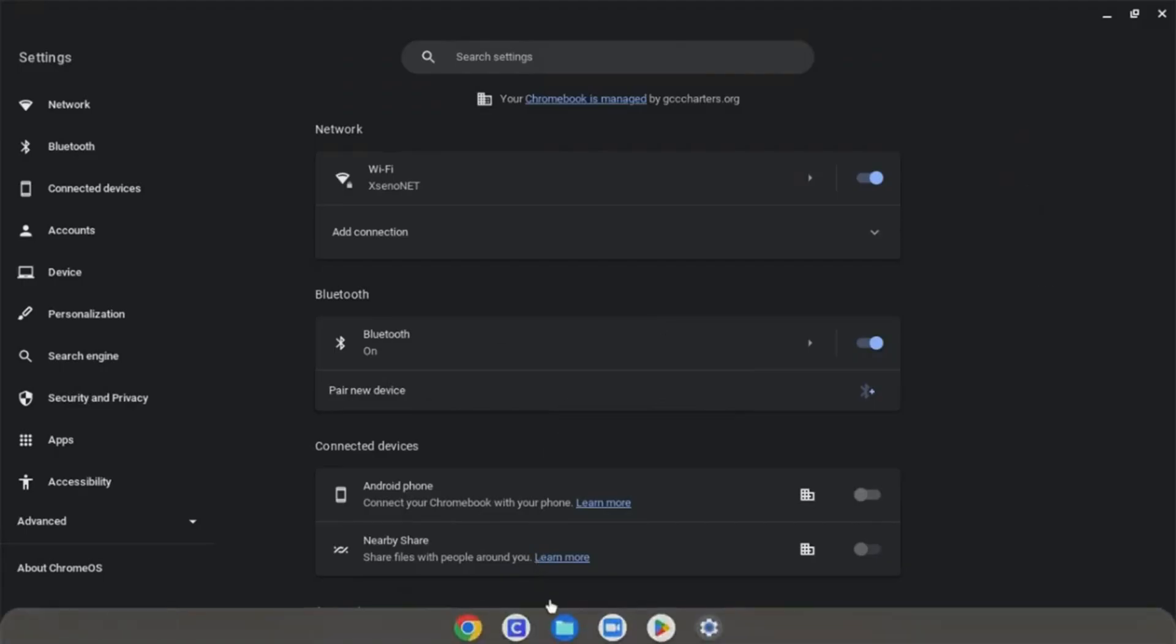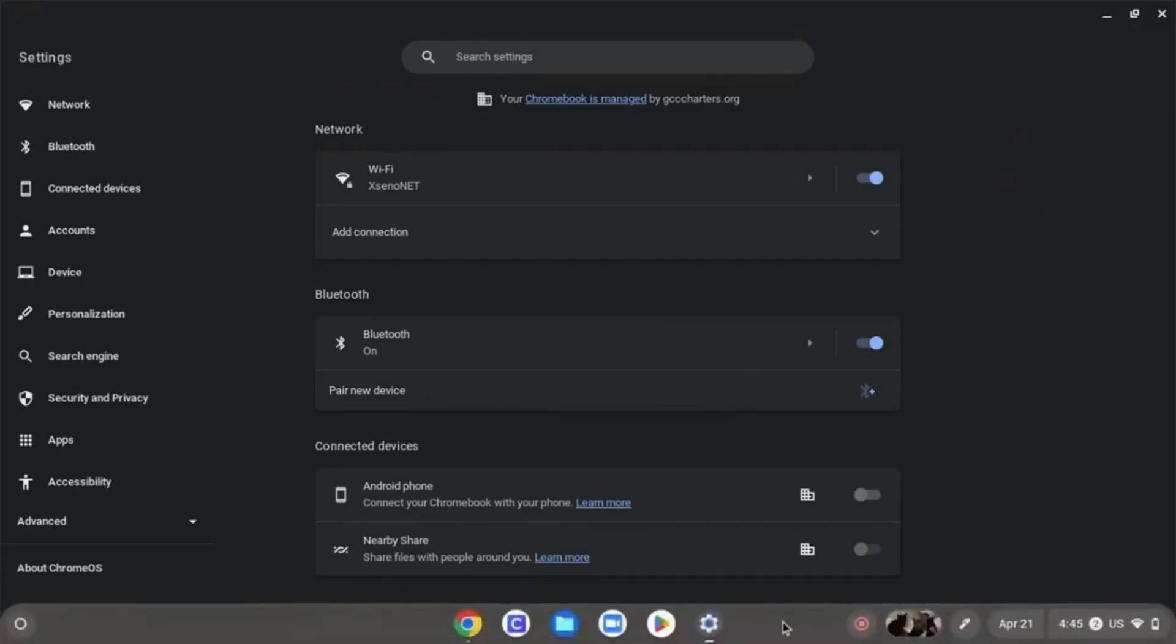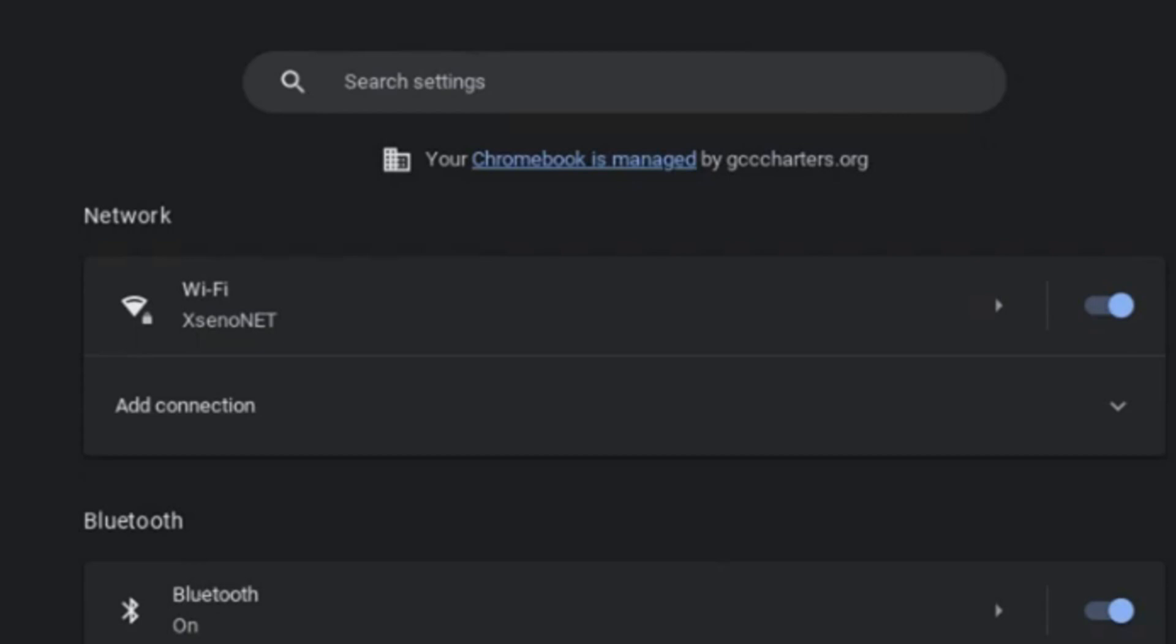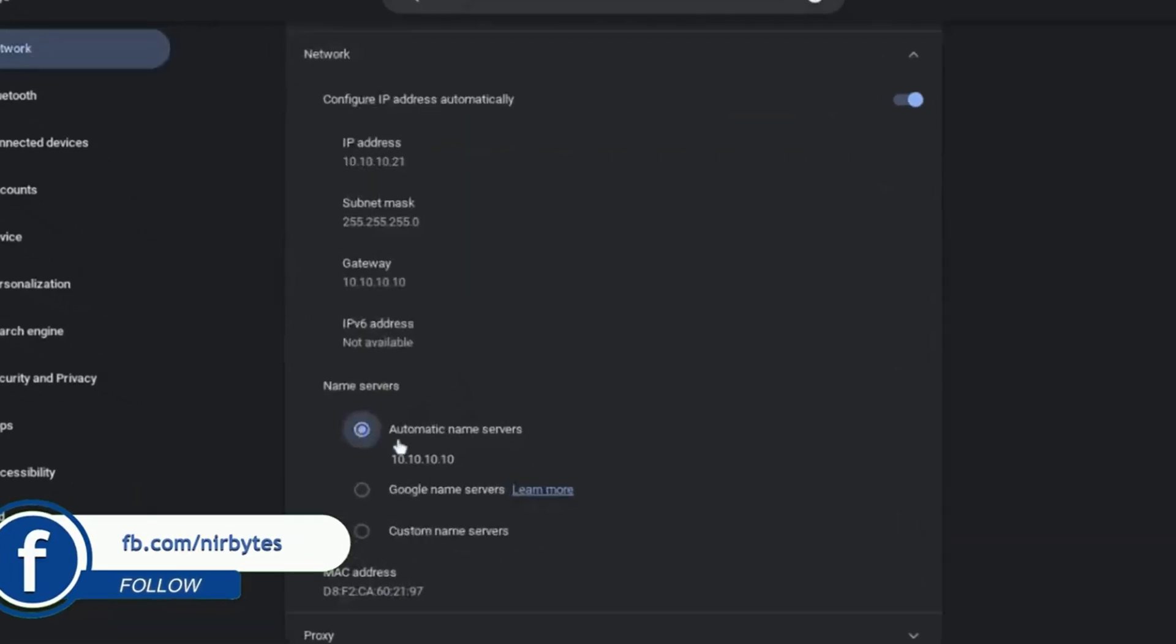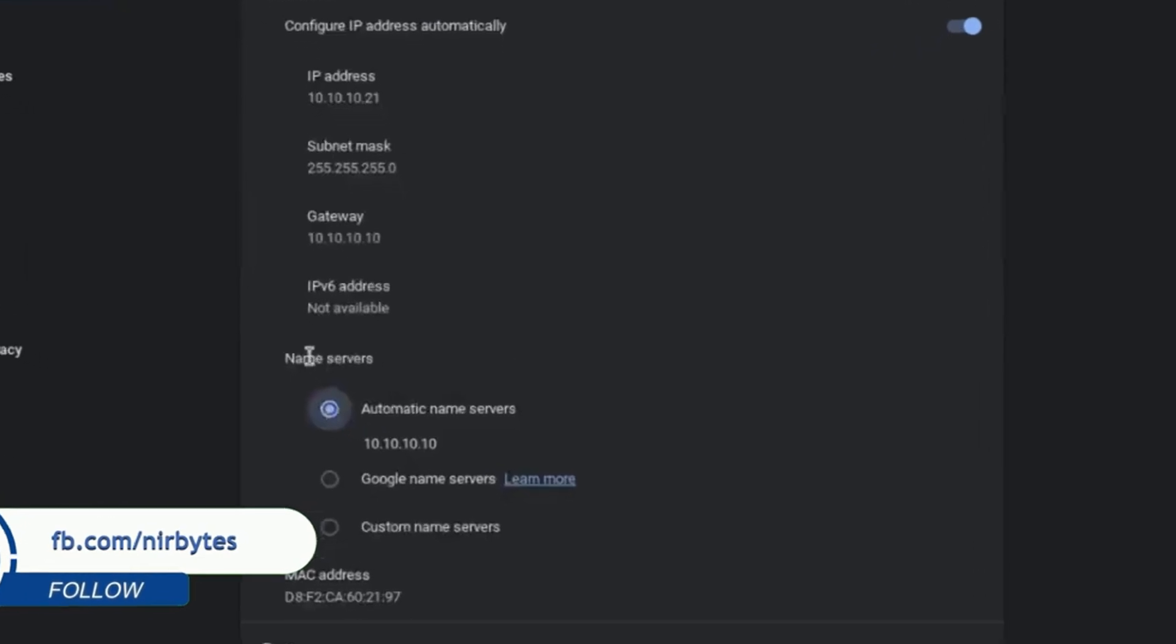Now go to settings. You can see at the top 'Search settings' - click on that. After clicking, you need to type DNS and search for DNS. You can see at the bottom...